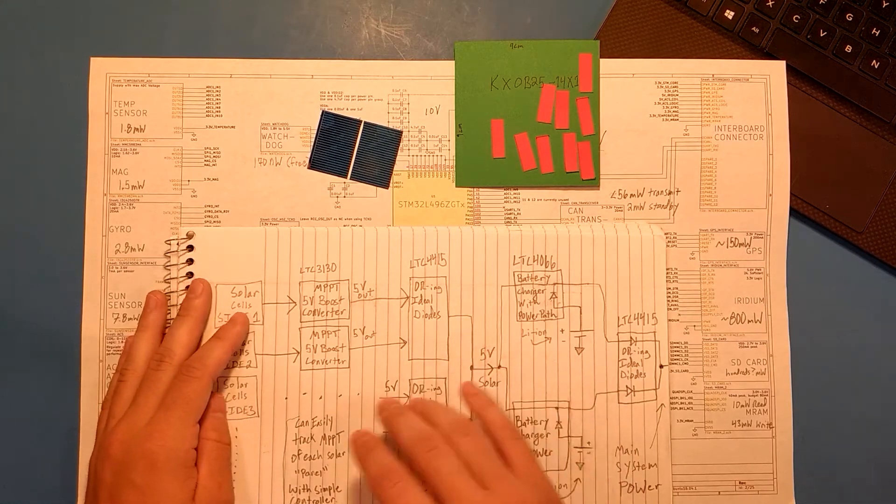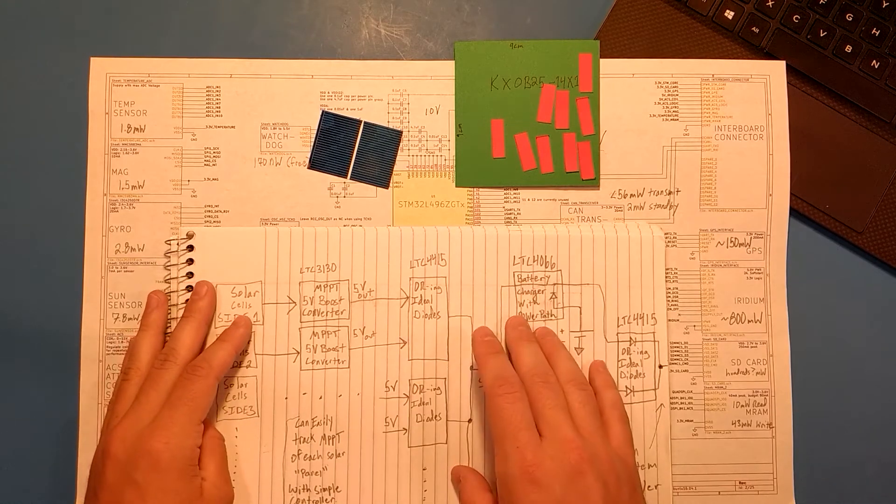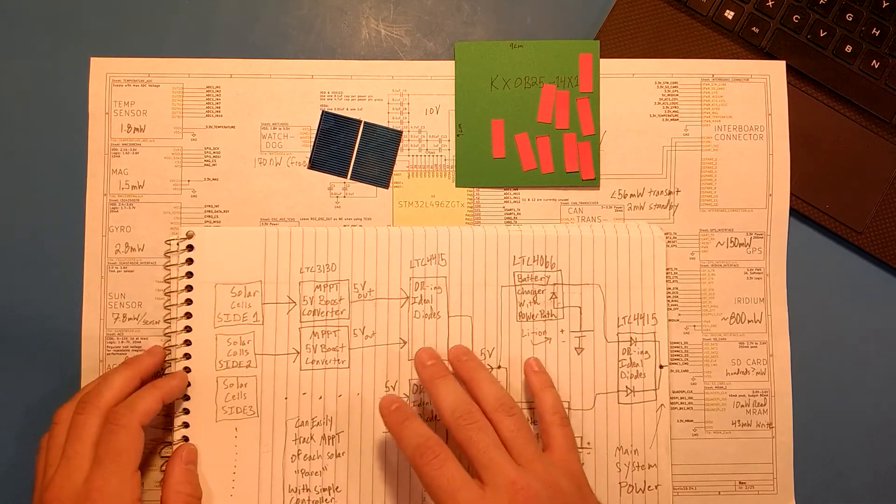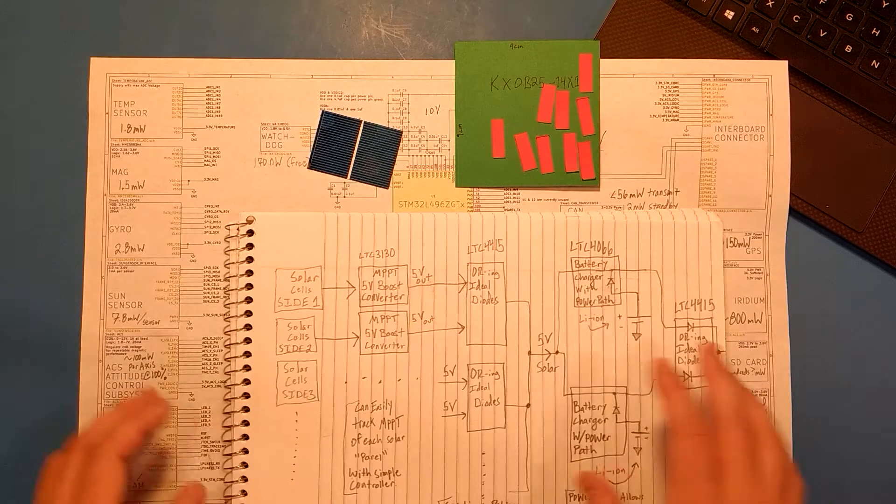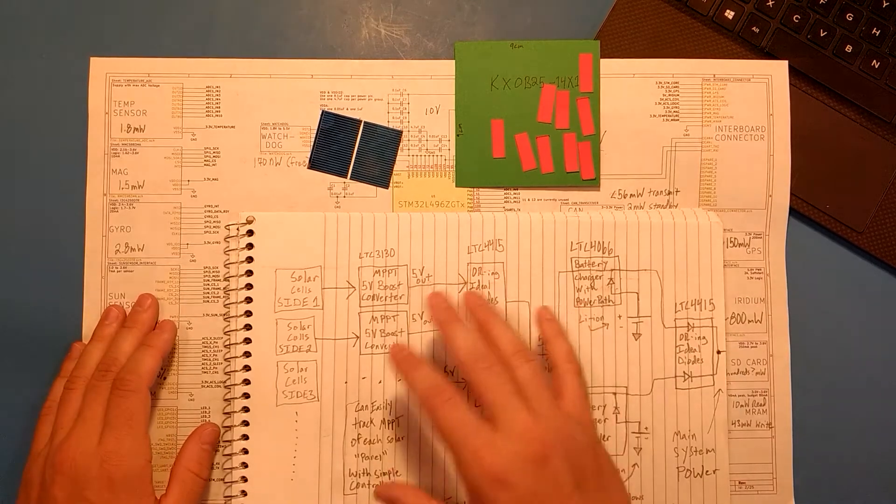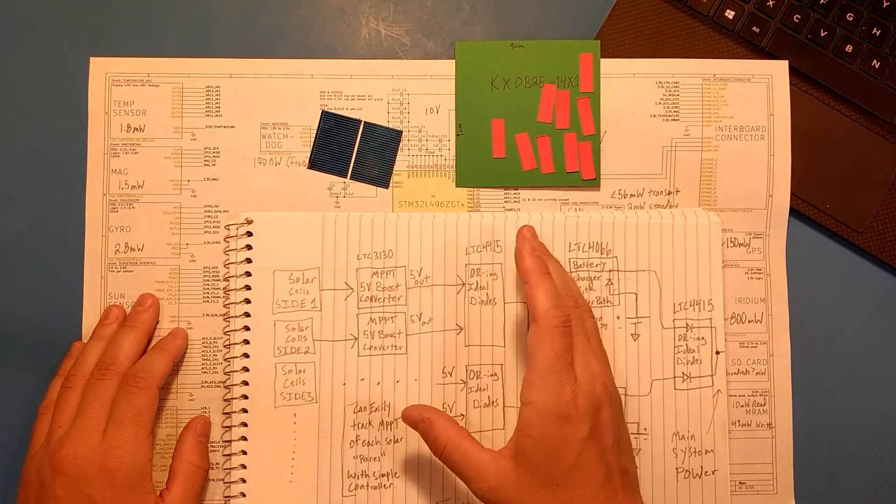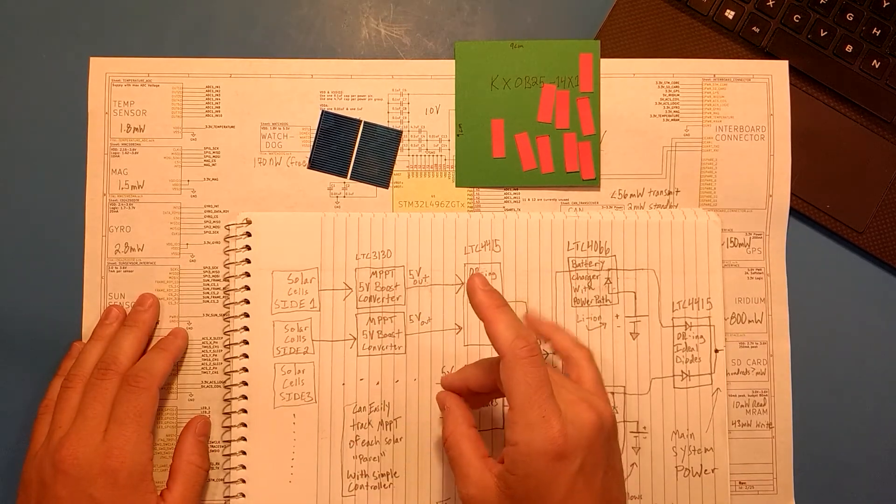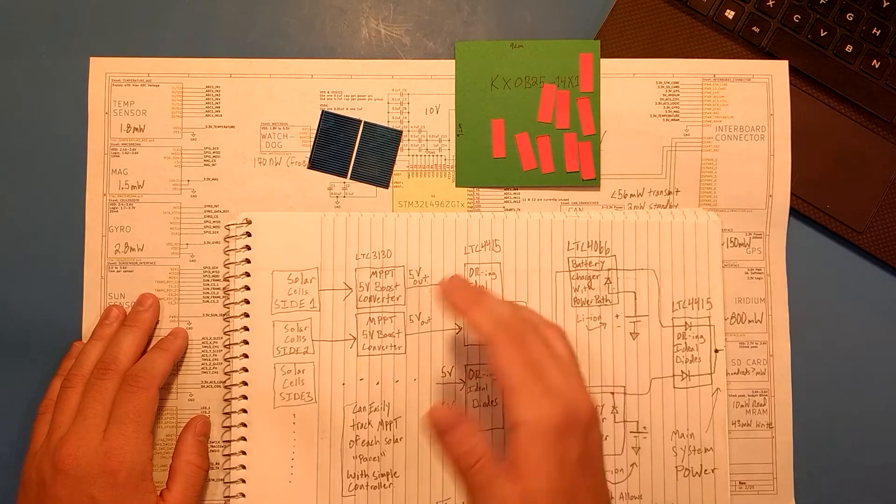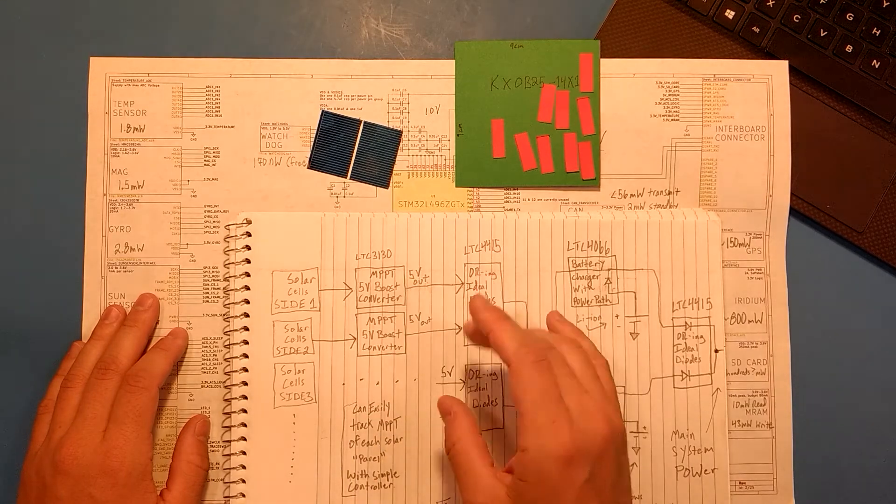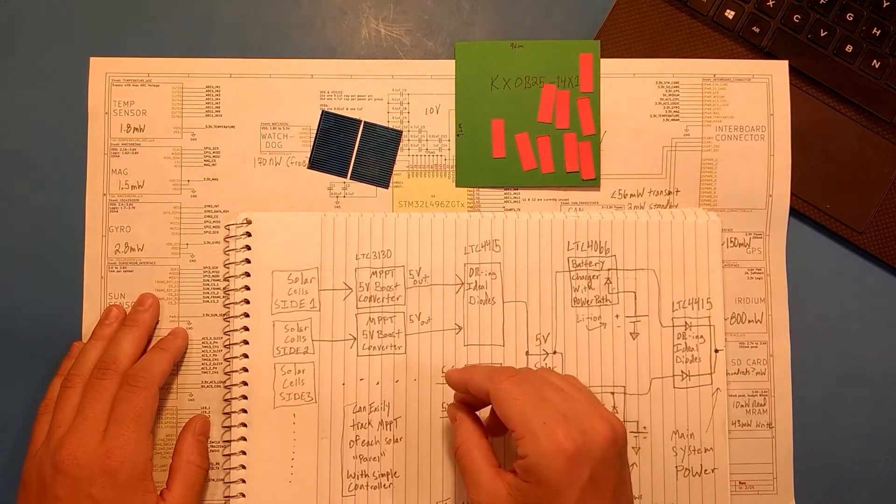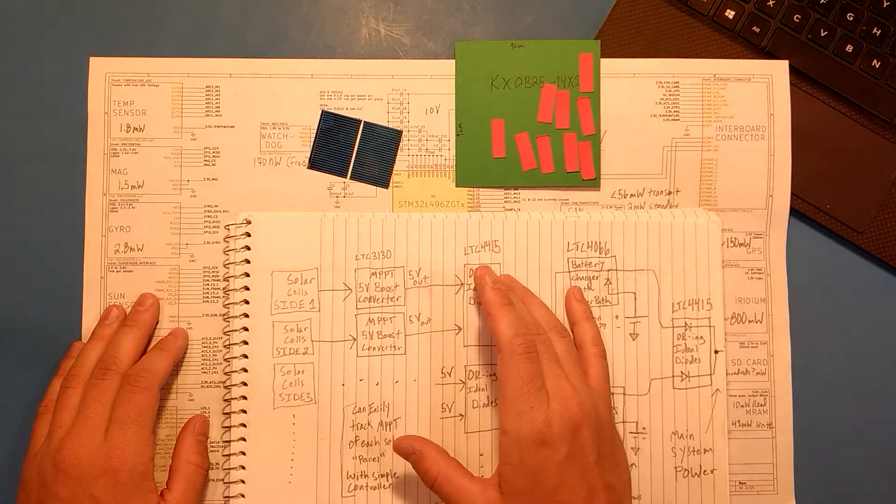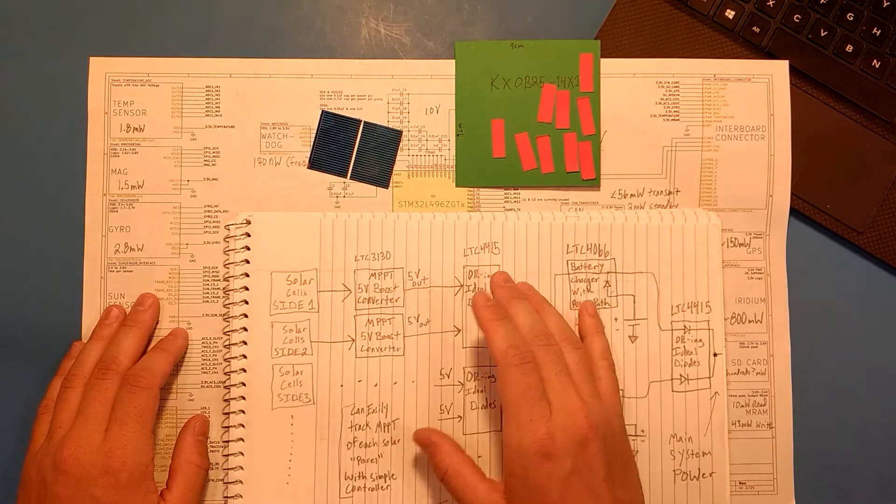That's all I have for now. Keep an eye out for my next video where I talk about how the attitude control system using magnetorquers only has a pretty big flaw, especially combined with how I plan to use the Iridium satellite constellation.